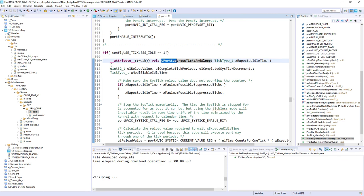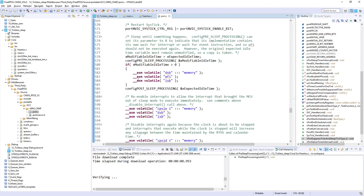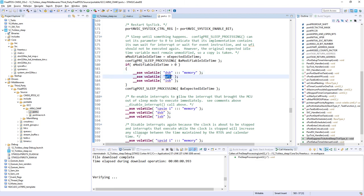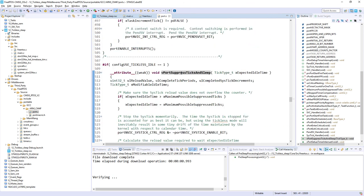The function vPortSuppressTicksAndSleep only runs if tickless mode option 1 is selected. The most critical point inside it is the actual entrance into low power mode, which is done by executing the WFI (Wait For Interrupt) instruction — this invokes sleep mode on Cortex-M devices. In the next exercise we will try to replace this with entry into a more power-saving mode such as Stop mode. The heart of the tickless mode implementation is port.c, in the function vPortSuppressTicksAndSleep. Thank you for watching — we will continue tickless mode analysis with Stop 1 or Stop 2 modes in the next videos.